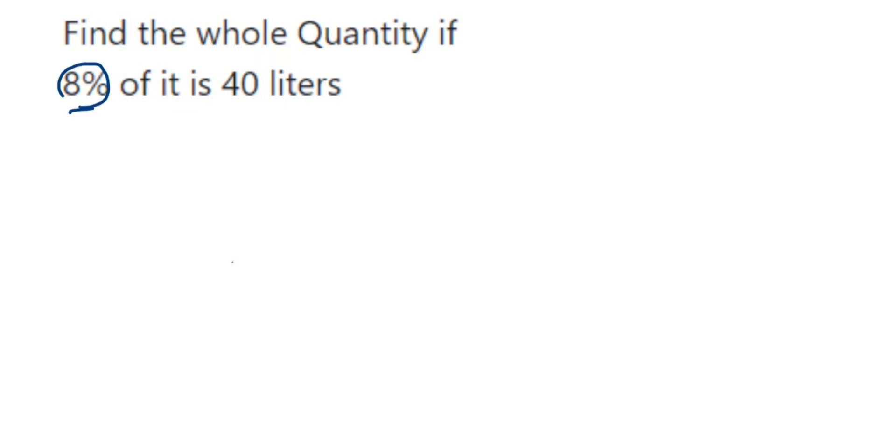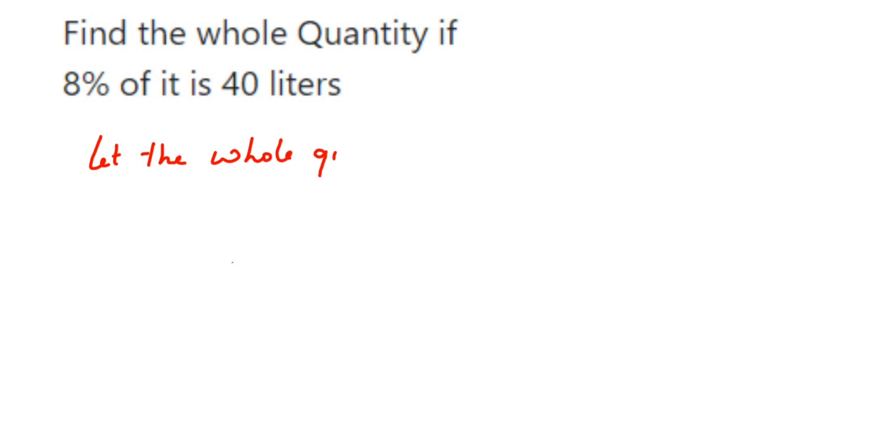So how to find out that whole quantity? We're going to assume it as x. So let the whole quantity be x. The whole quantity will be in liters, so whole quantity be x.